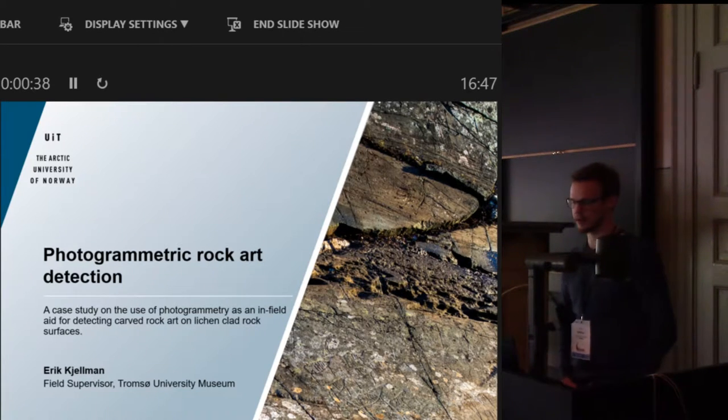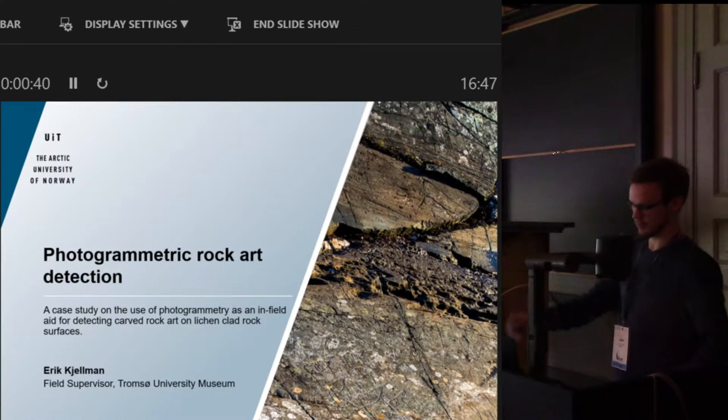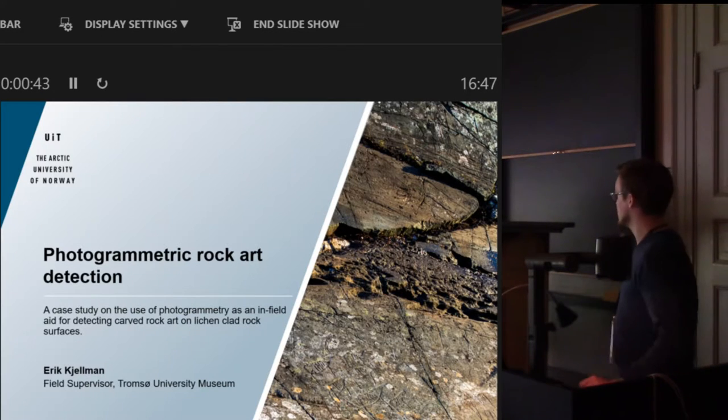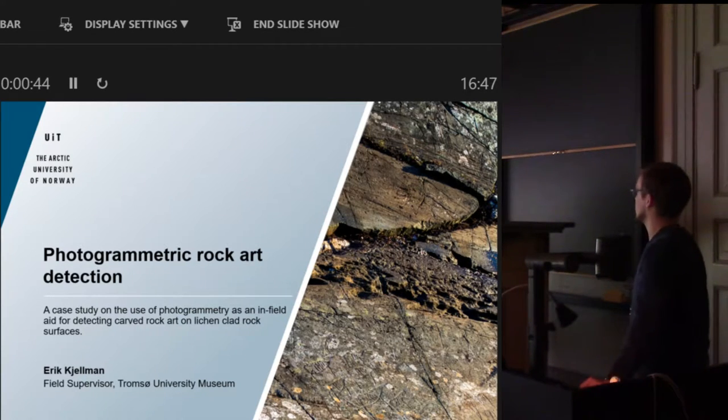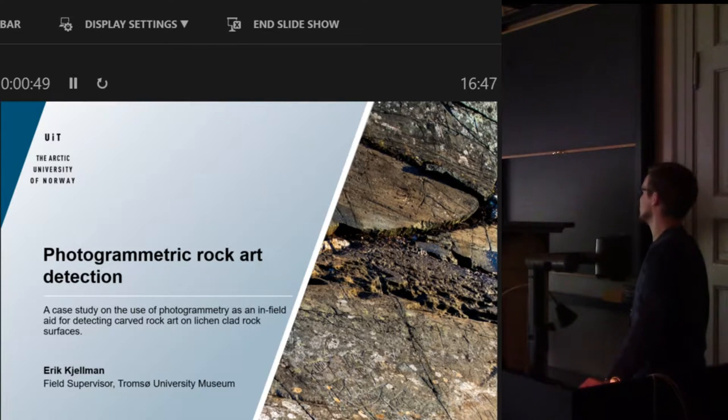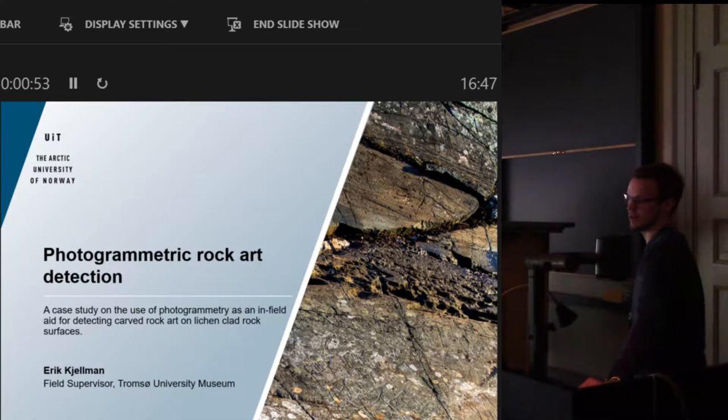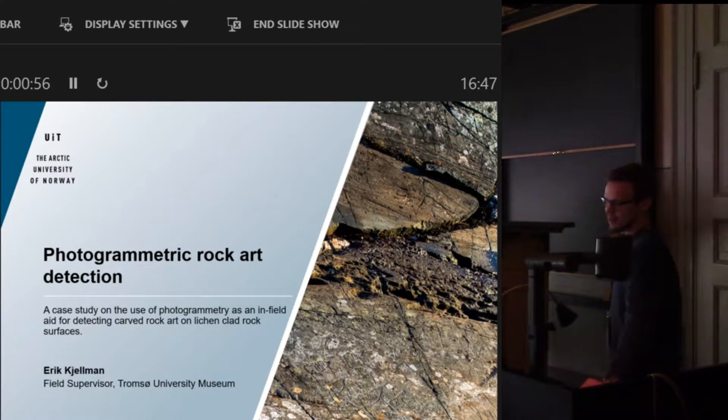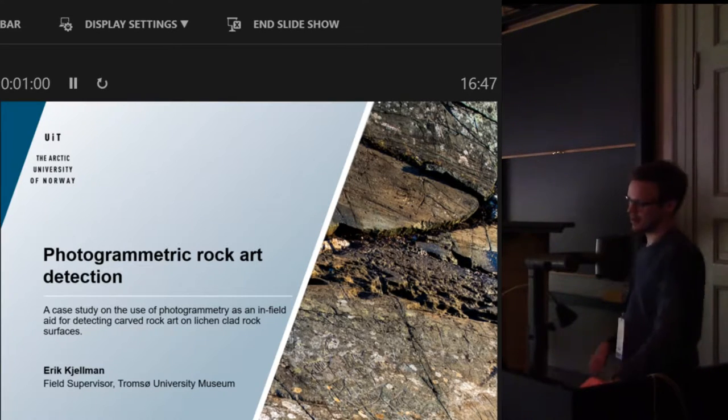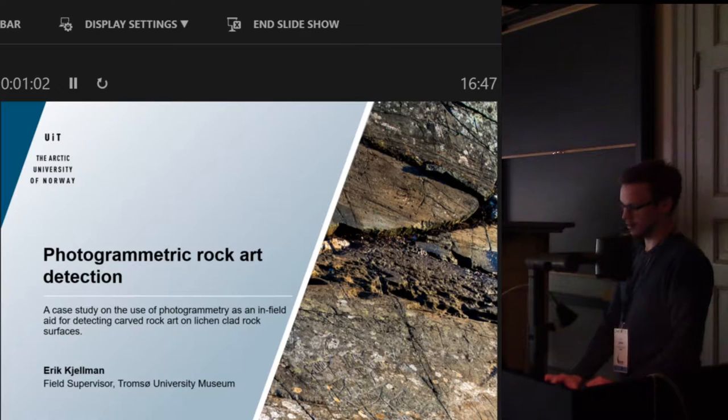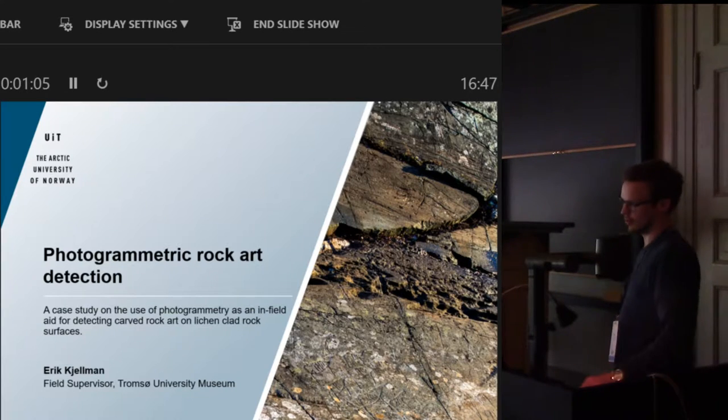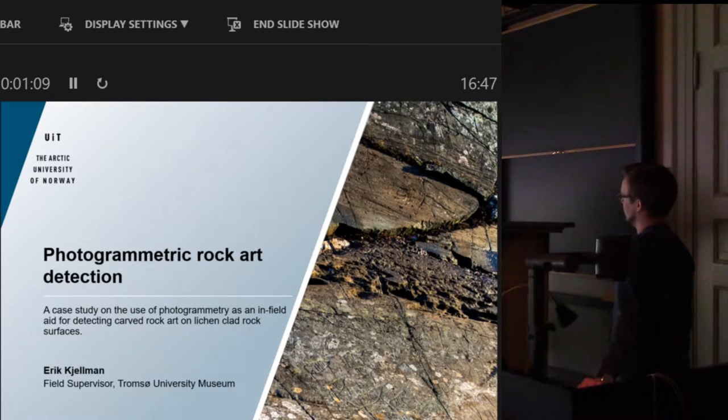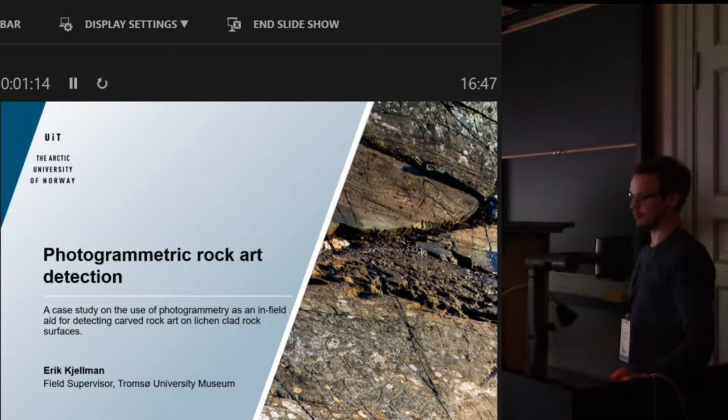Our area is above the polar circle. In this presentation I'm going to talk about how to potentially use photogrammetry to detect rock art in areas where there is a high lichen or moss growth, when you don't have the time to remove it completely before studying it.